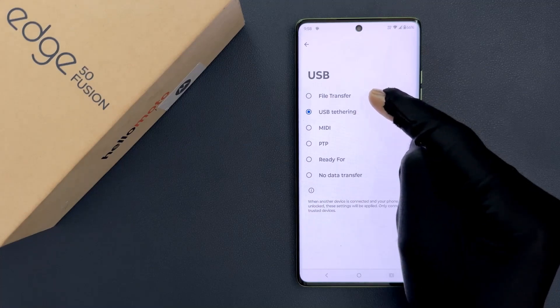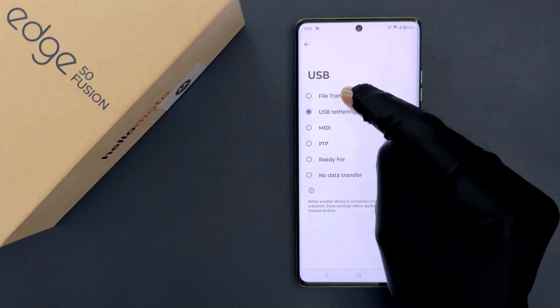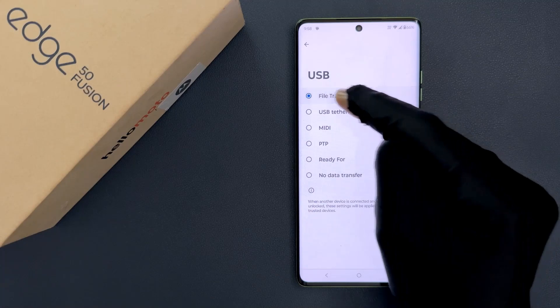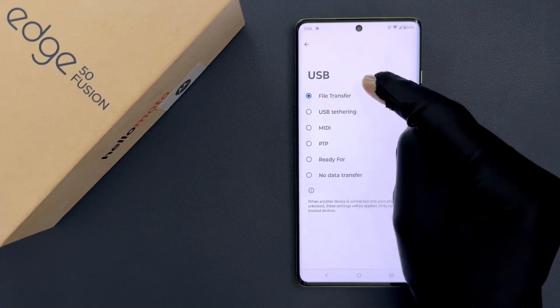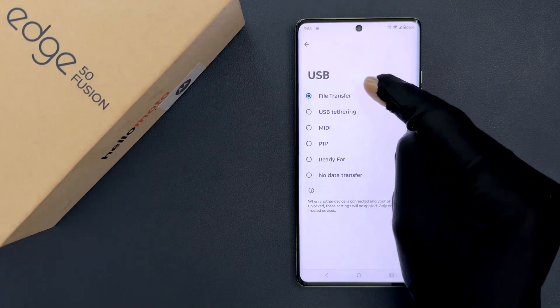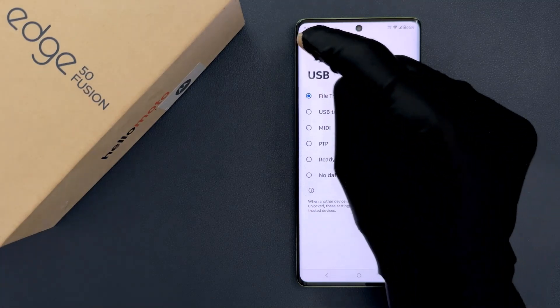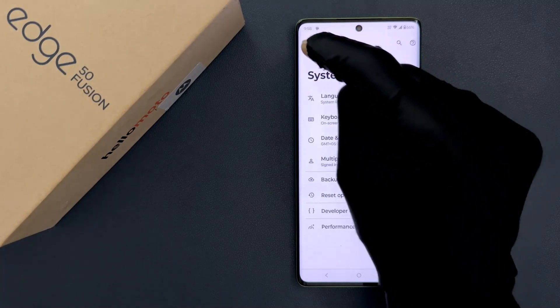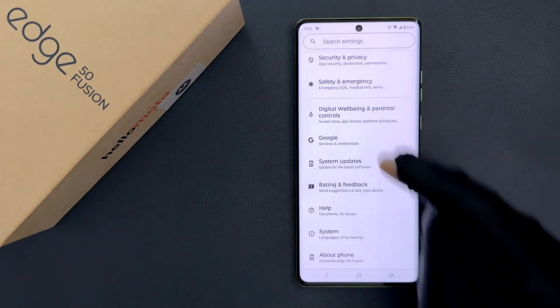I want to select File Transfer, so let me select it. You can see it's now selected. So that's it, it's now done. Please like, comment and subscribe for more videos.